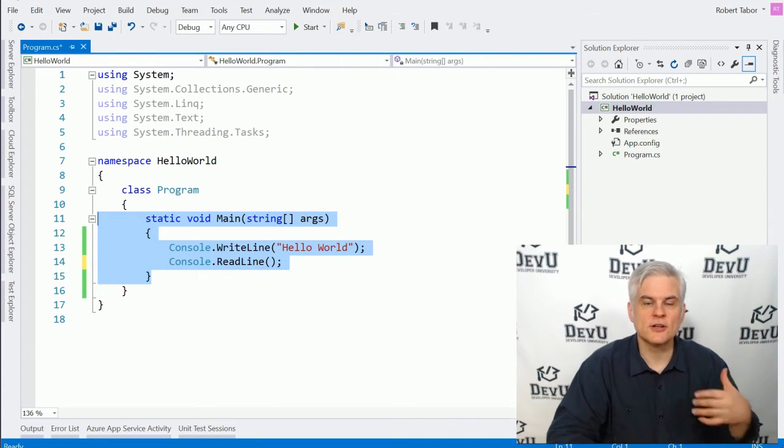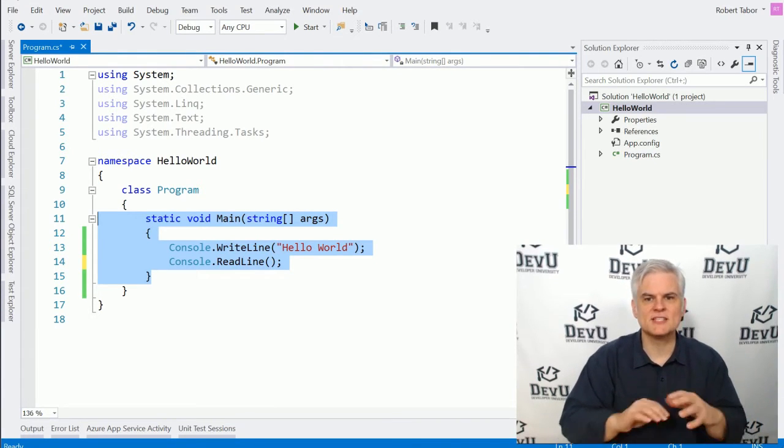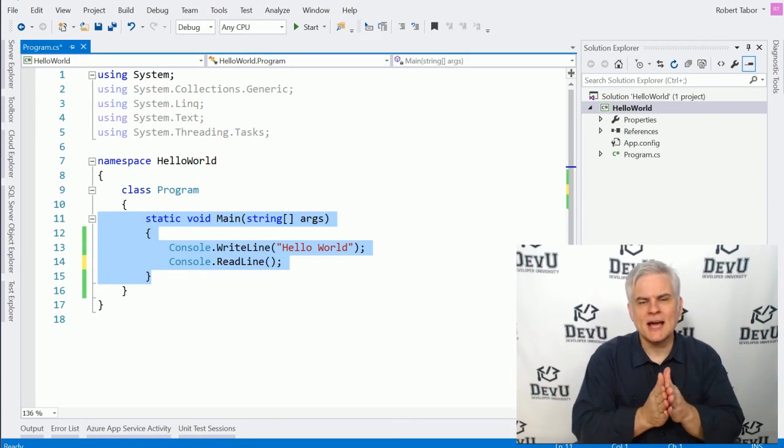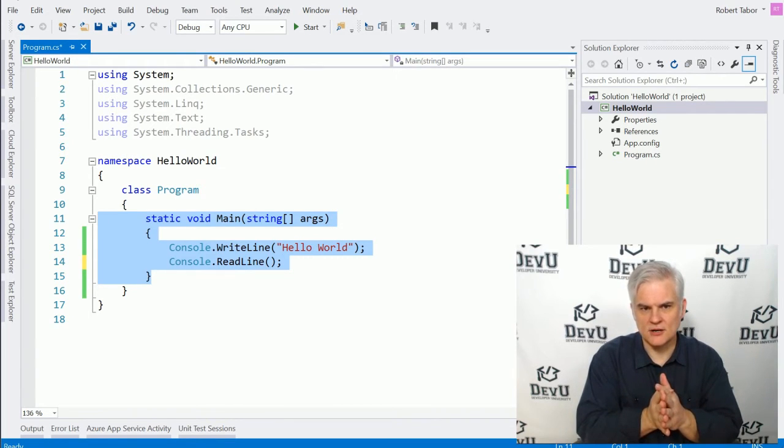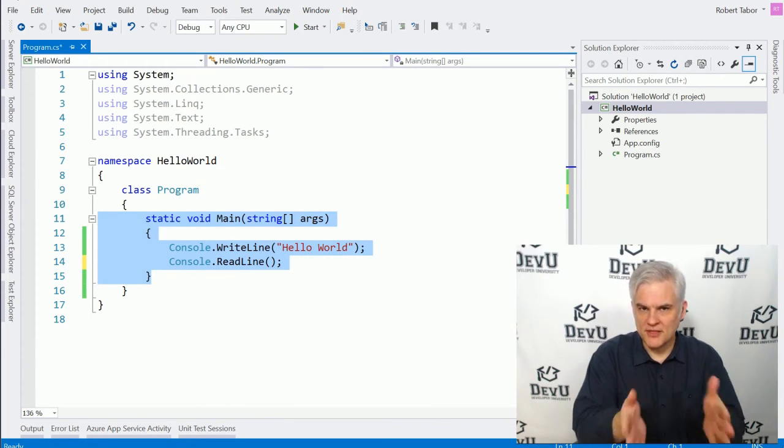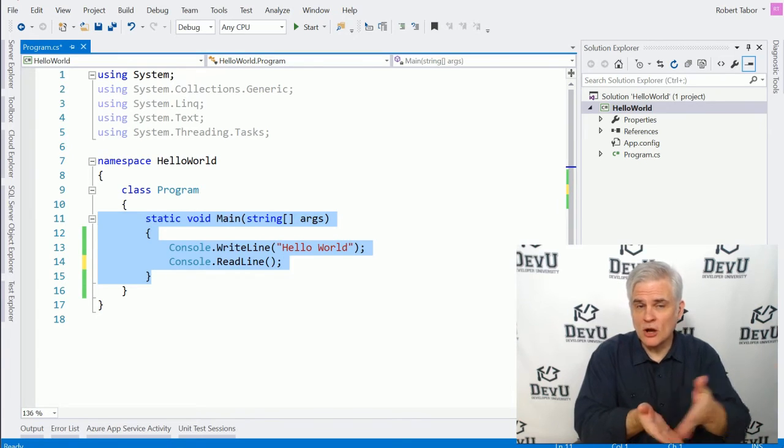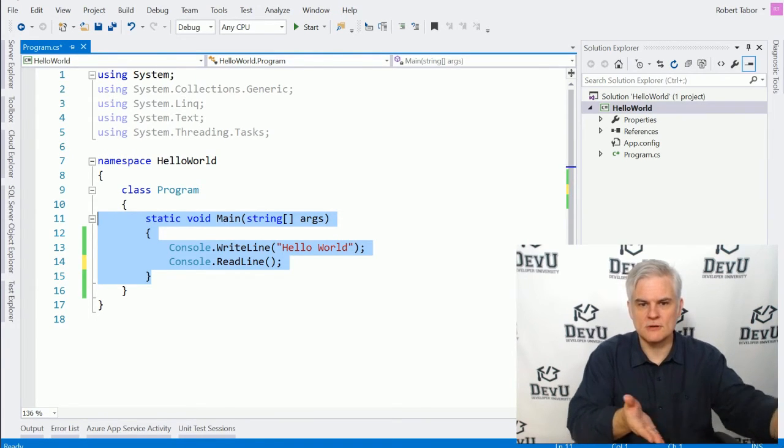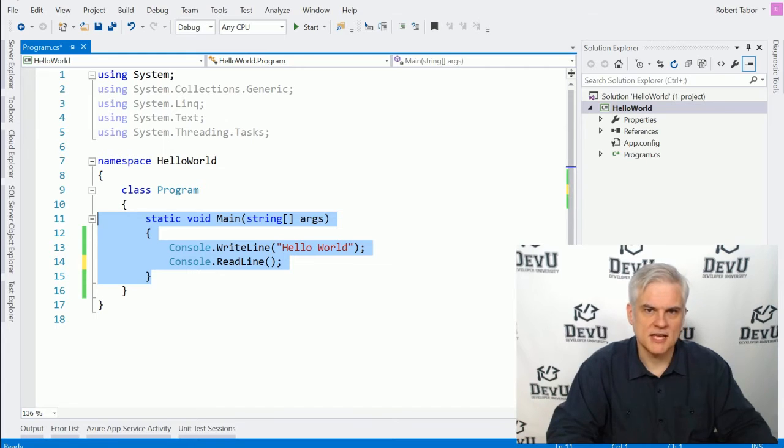Now, later on, you're going to come to realize that a method is so much more than that, but I want to use that as a working definition as we're getting started here. The method has a name, and when you have a name, you can call a name and say, I want you to execute. And so we'll talk about methods again a little bit more in a little while.